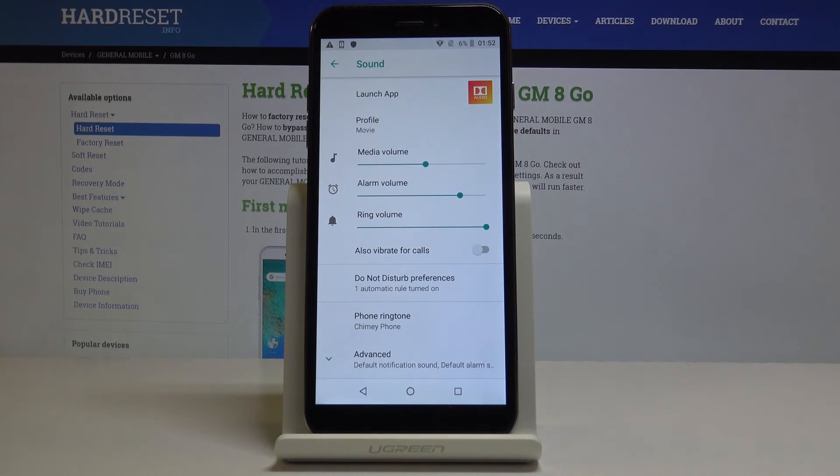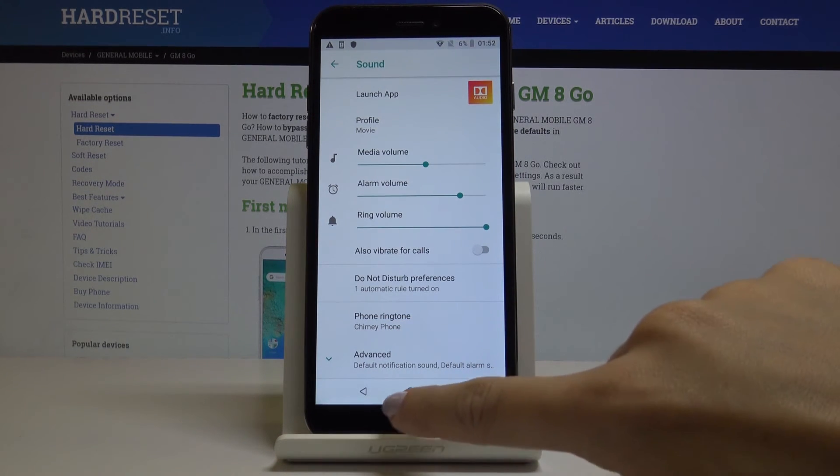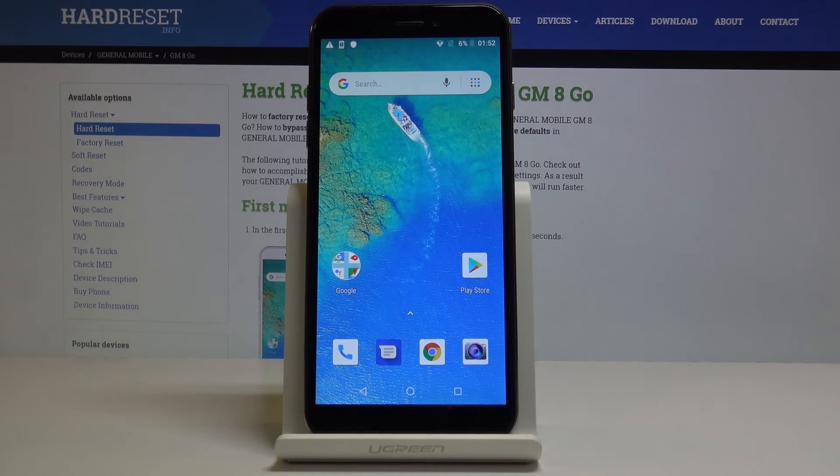As you can see, the phone ringtone has been changed, and now you will hear this song once anyone calls you.